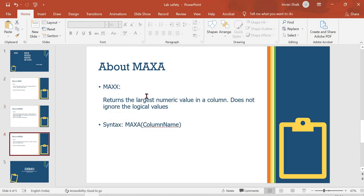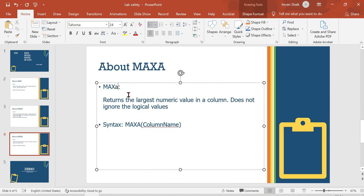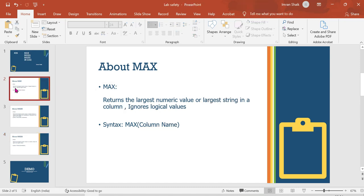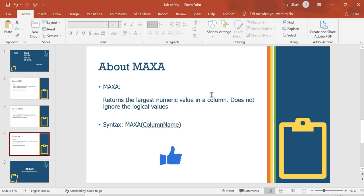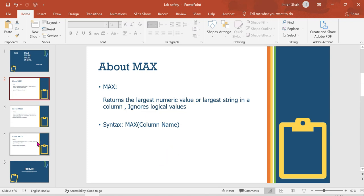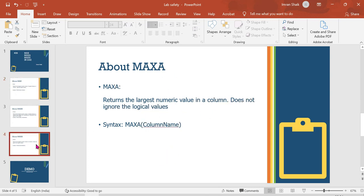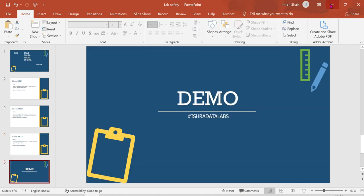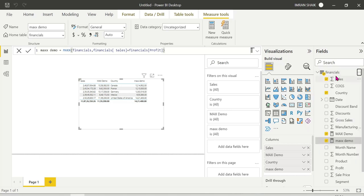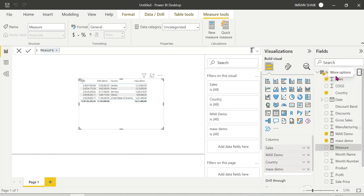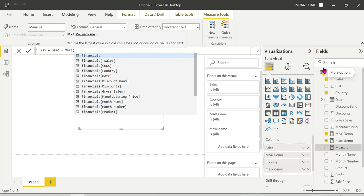MAXA returns the largest numerical value in a column but does NOT ignore logical values — that is the key difference. We will add a measure and a calculated column for the MAXA demo. MAXA returns the largest value in the column and does not ignore logical values.